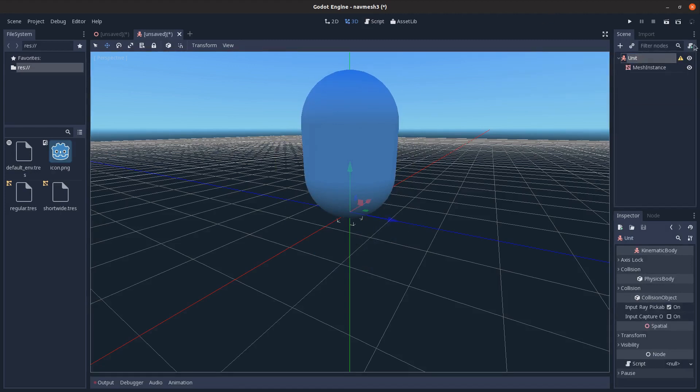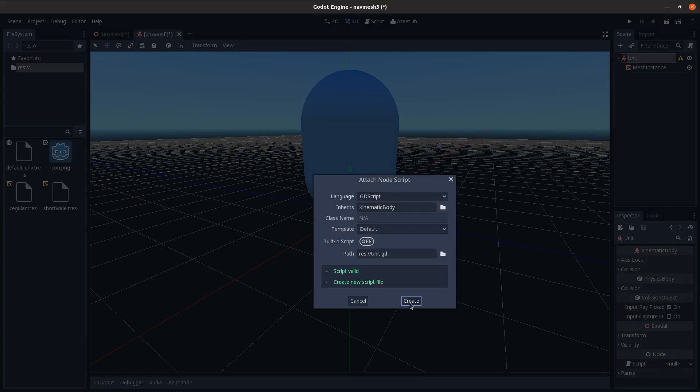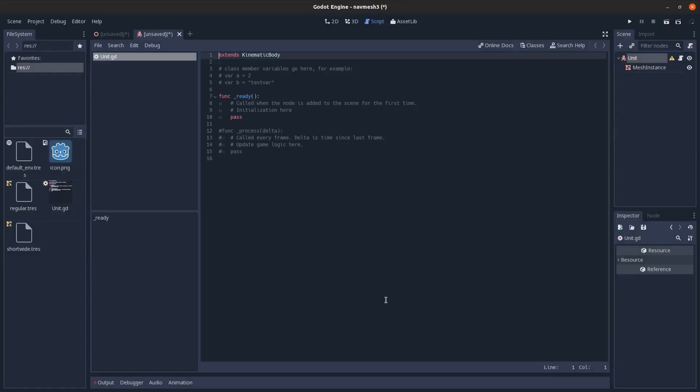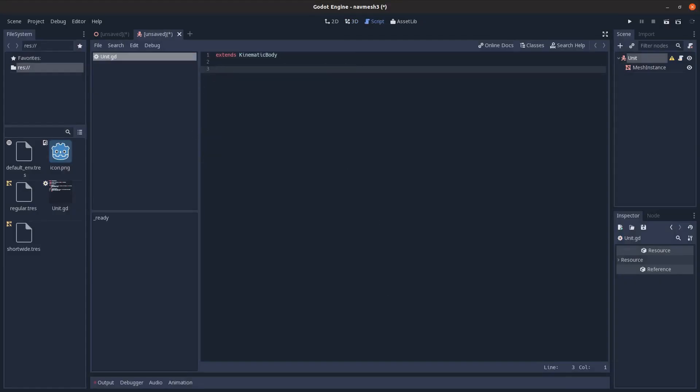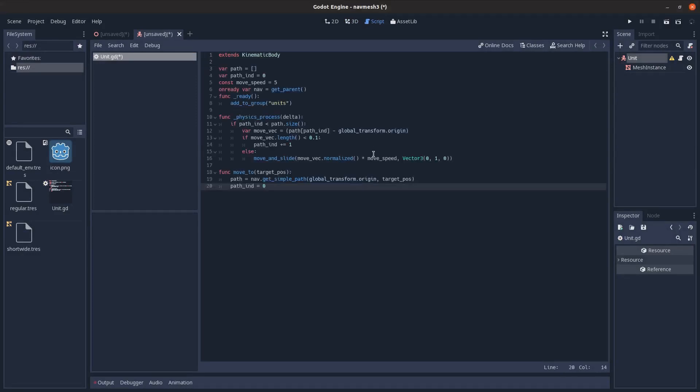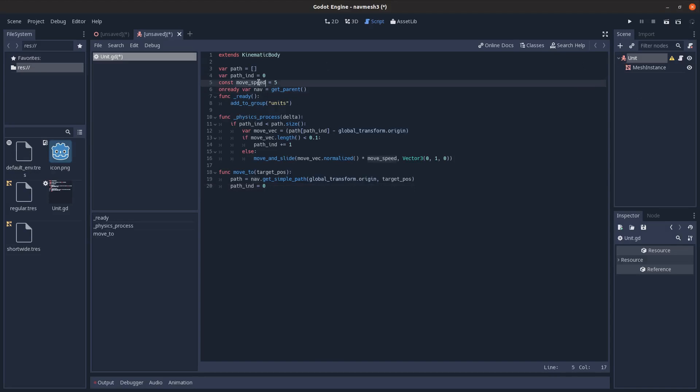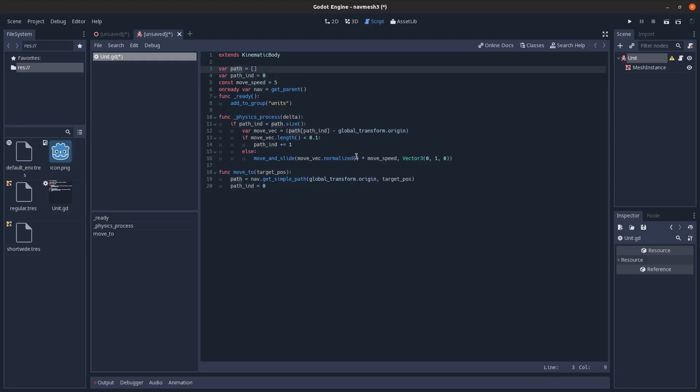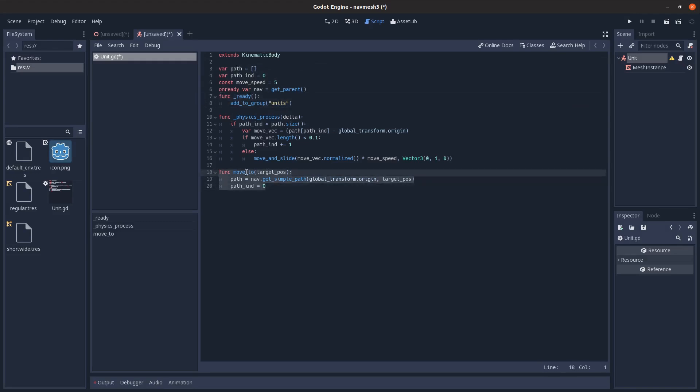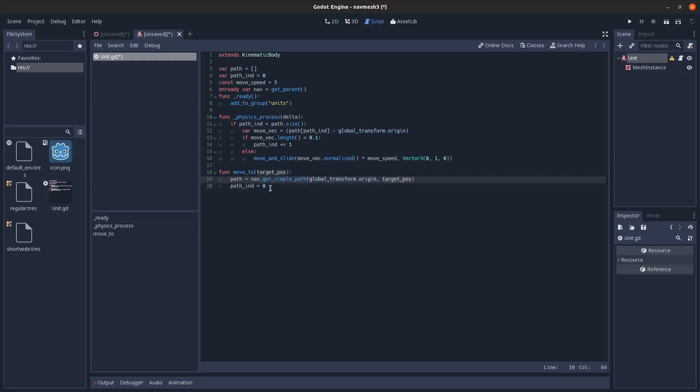And then I'm not going to add a collision shape right now, so I don't really need it to collide with anything. I will add in a script. So this simple script here just gets a reference to the navigation node. Here's how fast it can move. This will contain path information like what node it's on in the full path. Then a move to method. So it's in the units group, I added to in the ready function. And then there's a move to method that takes the target position and just gets a path from the navigation node from its current global position to the target position, and sets its current node to zero.